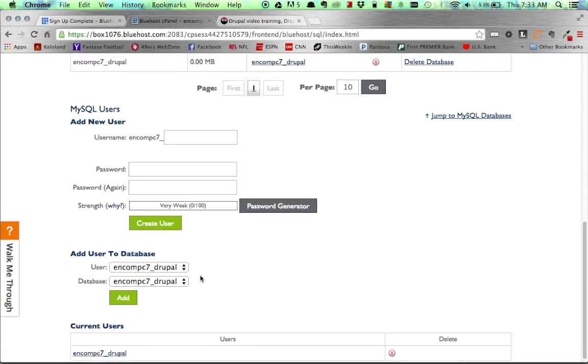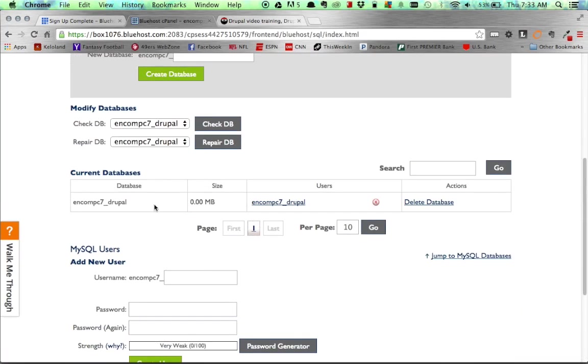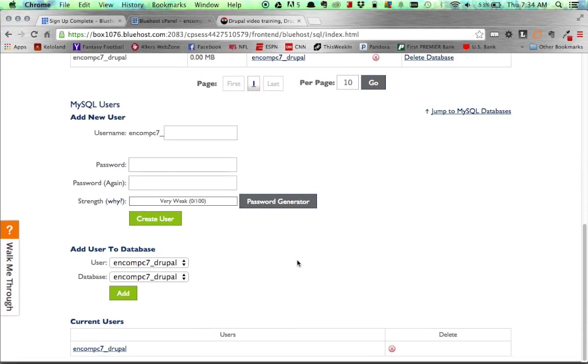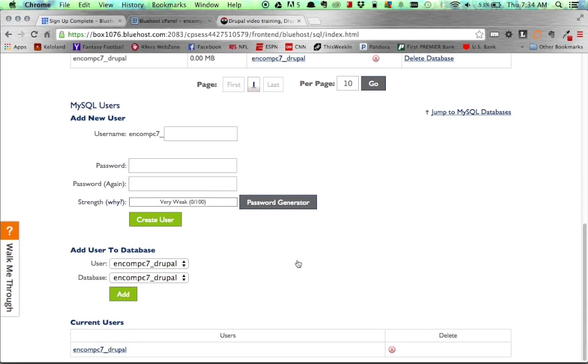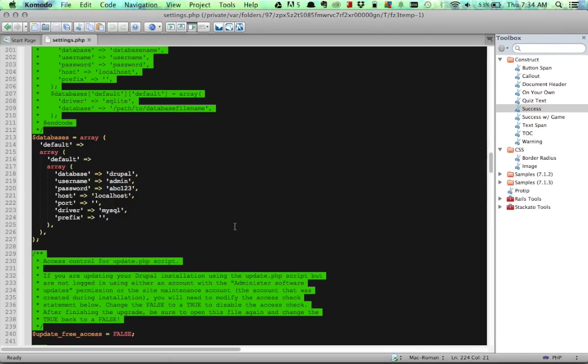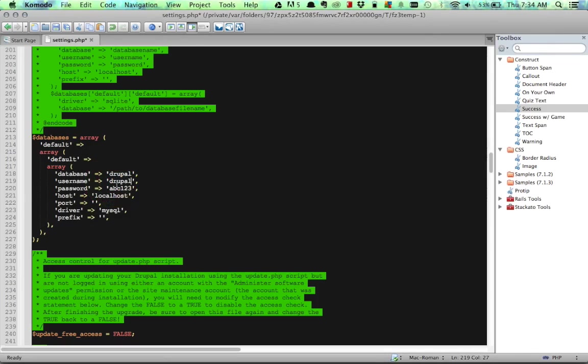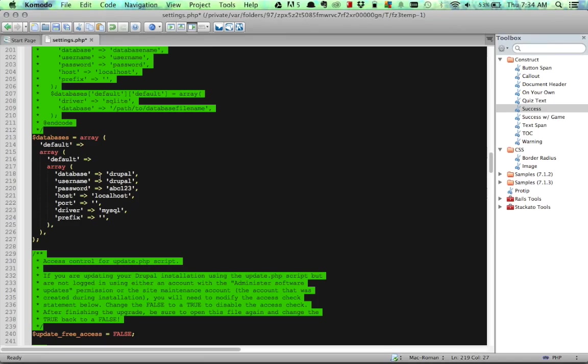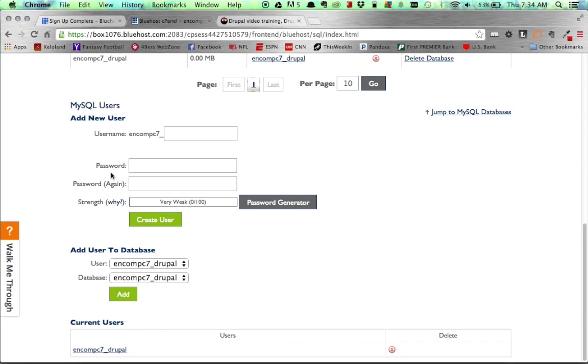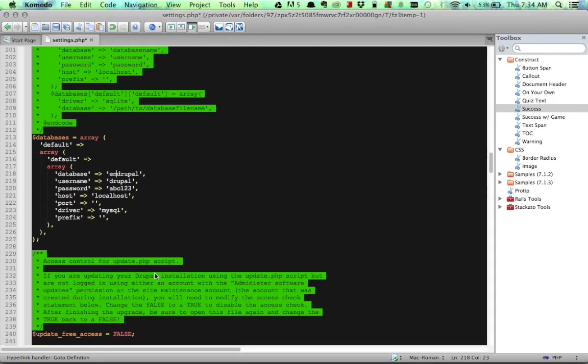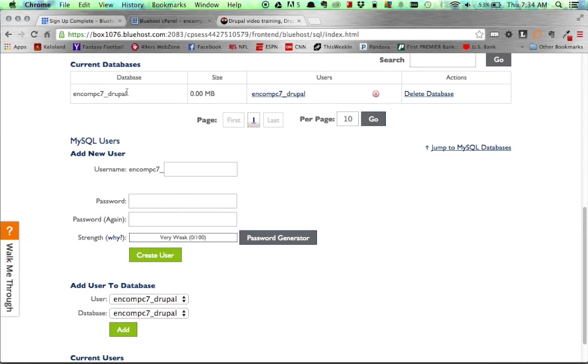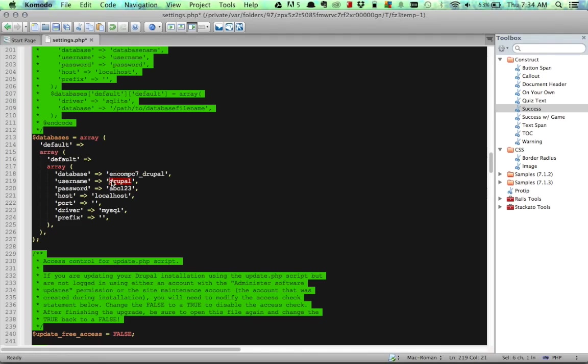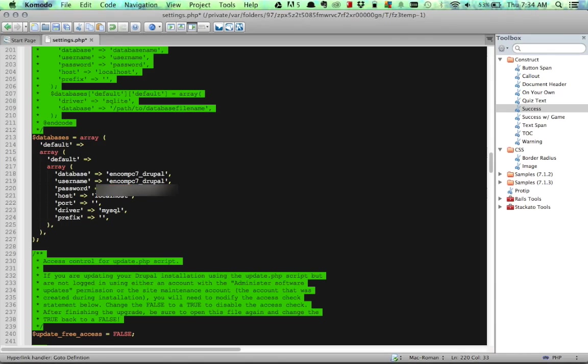And there we go. Now we go back, and we can see we have some stuff going on. So we've created our Drupal database, and we've assigned a user to that database. So now we need to hop back to our settings.php file and update this to make sure that we have the same username and password as what we specified in Bluehost. So we'll copy that, and we use the same name for the user as well. So copy that, and we're going to drop in the password.